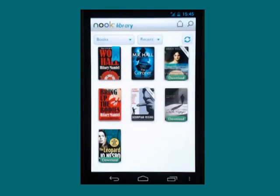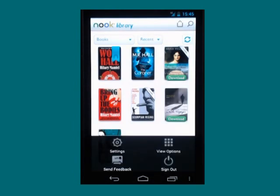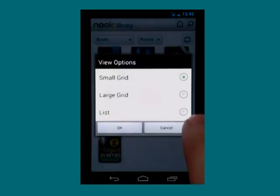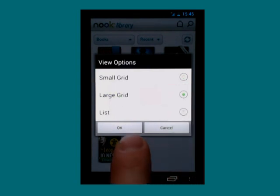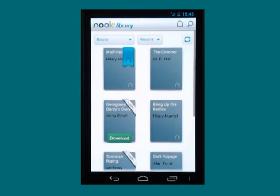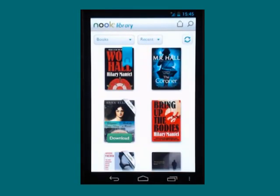Some of these are: when we go into the library of books, I can go into the menu and from view options, I can choose to have a large grid, which makes all the covers of the books that much larger and therefore easier to see.